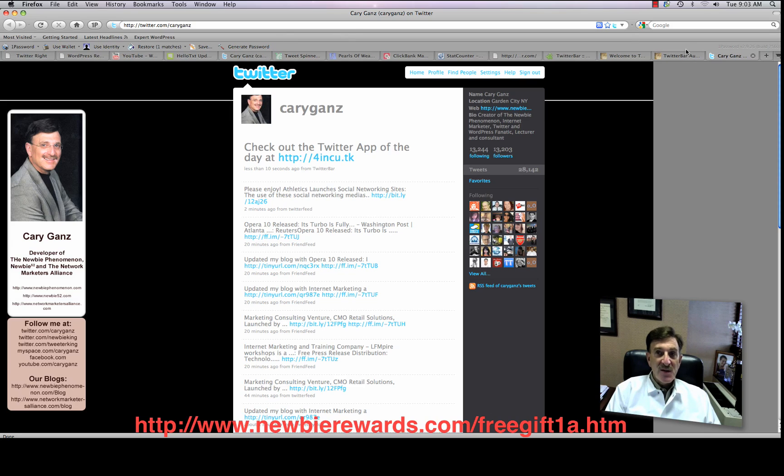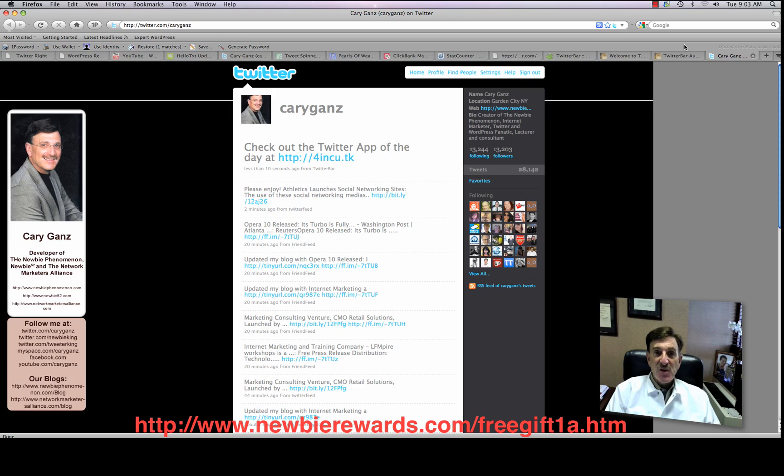Have a great day. And we'll see you at the next video. Don't forget. Go to newbierewards.com forward slash free gift 1a.htm. Sign up and get your free gift. We'll notify you when Newbie Rewards is launched. Have a great day.